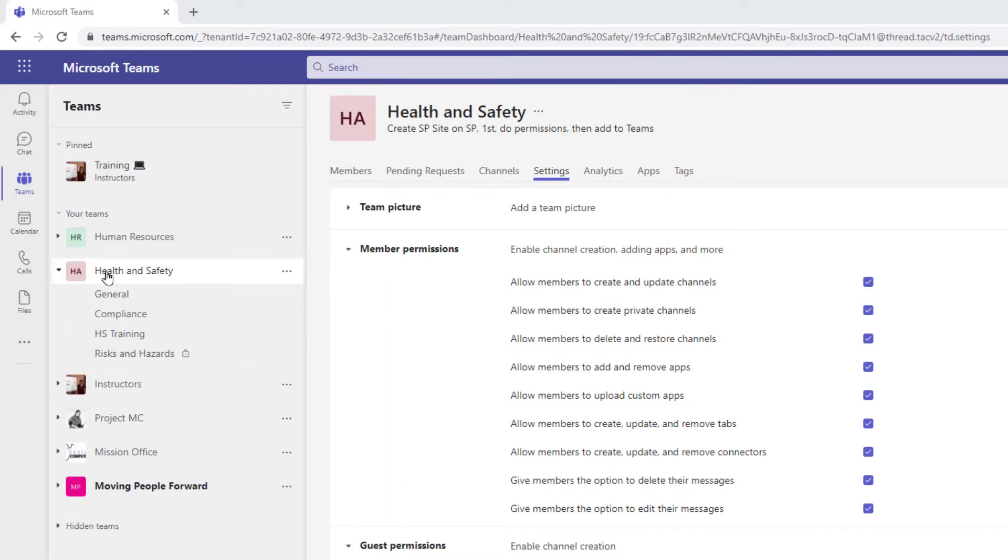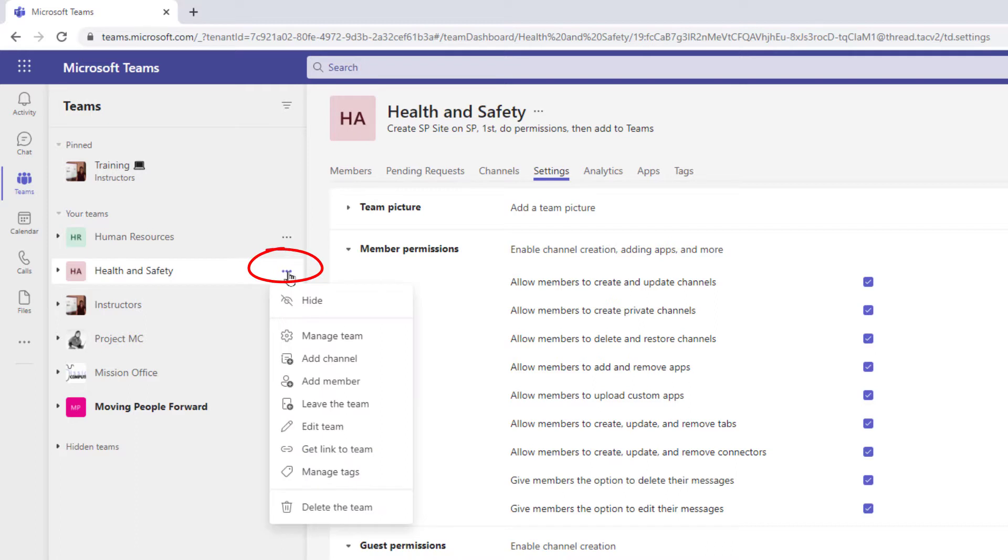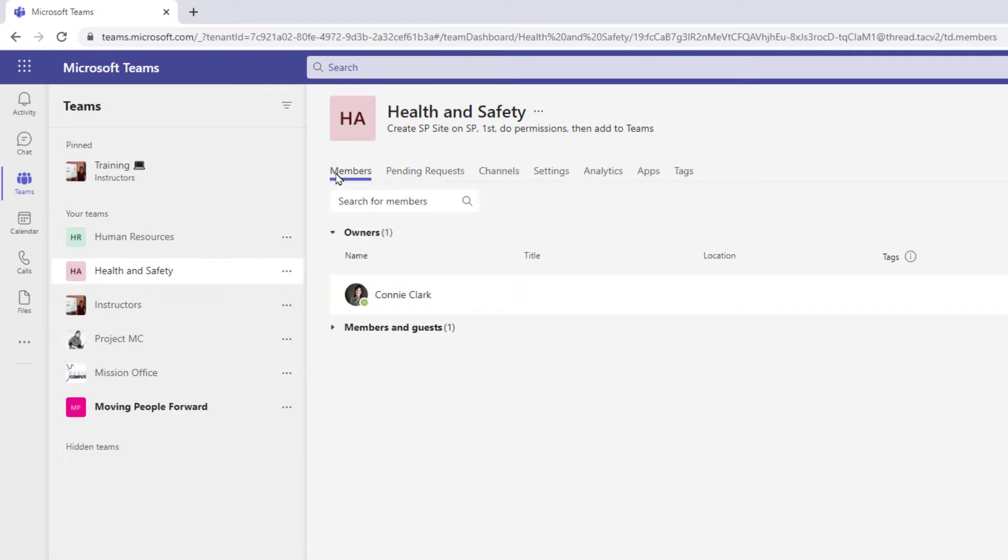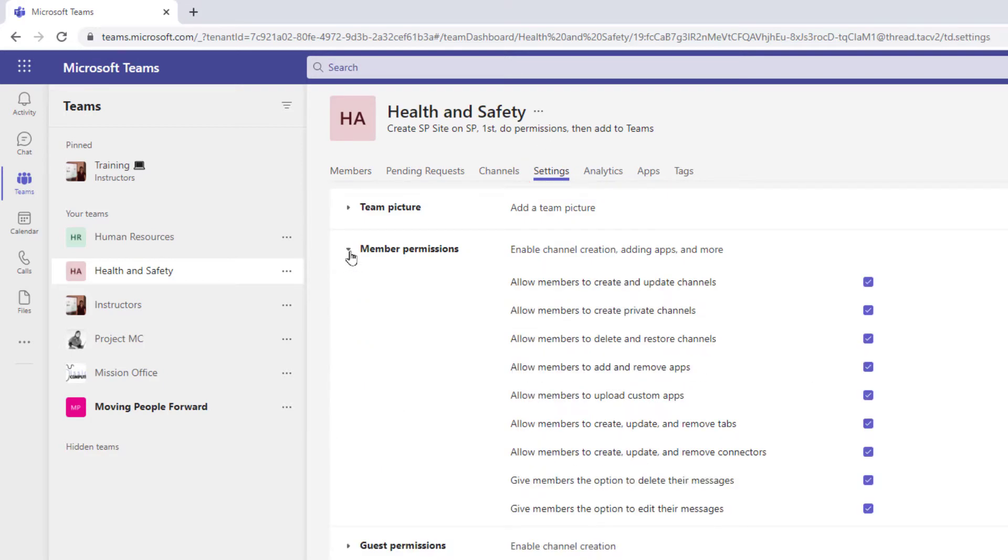So how I got to this point was I clicked on the health and safety team on the left here, went to the three dots, went to manage team. From manage team I went over to settings and from settings I have member permissions.